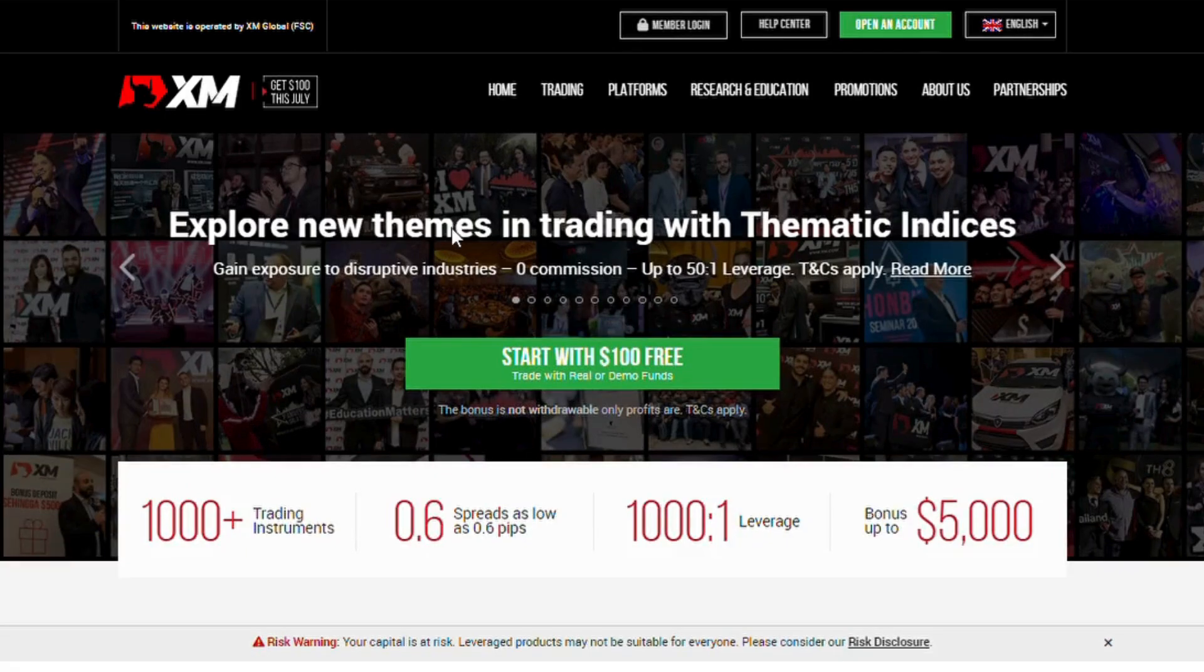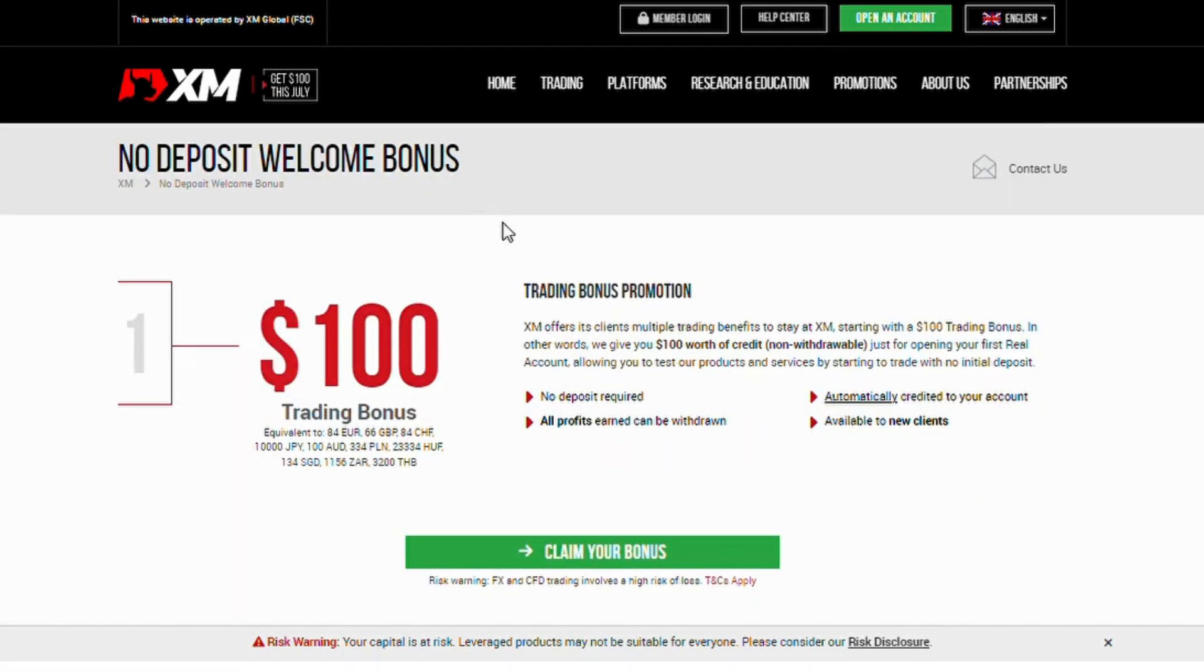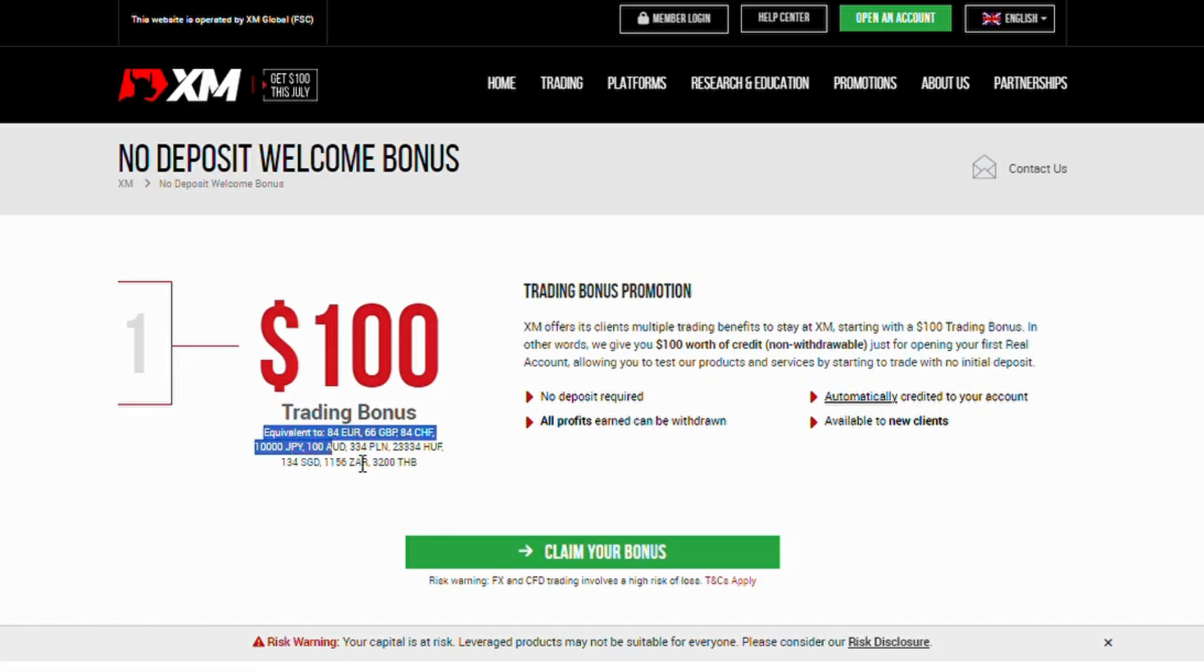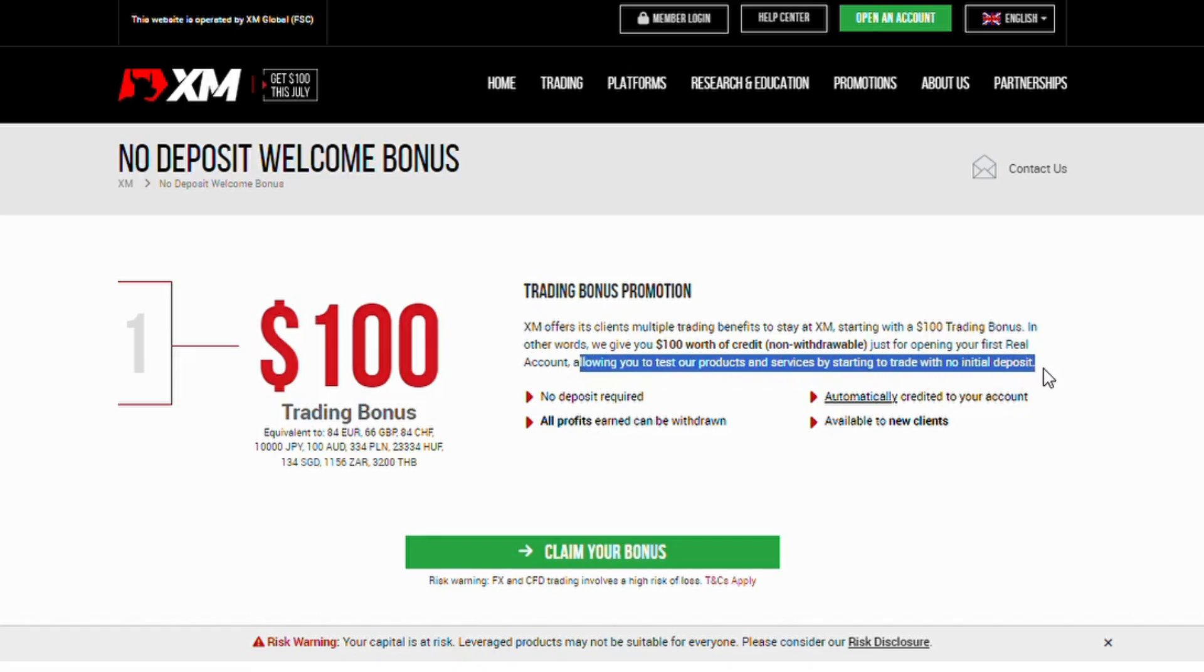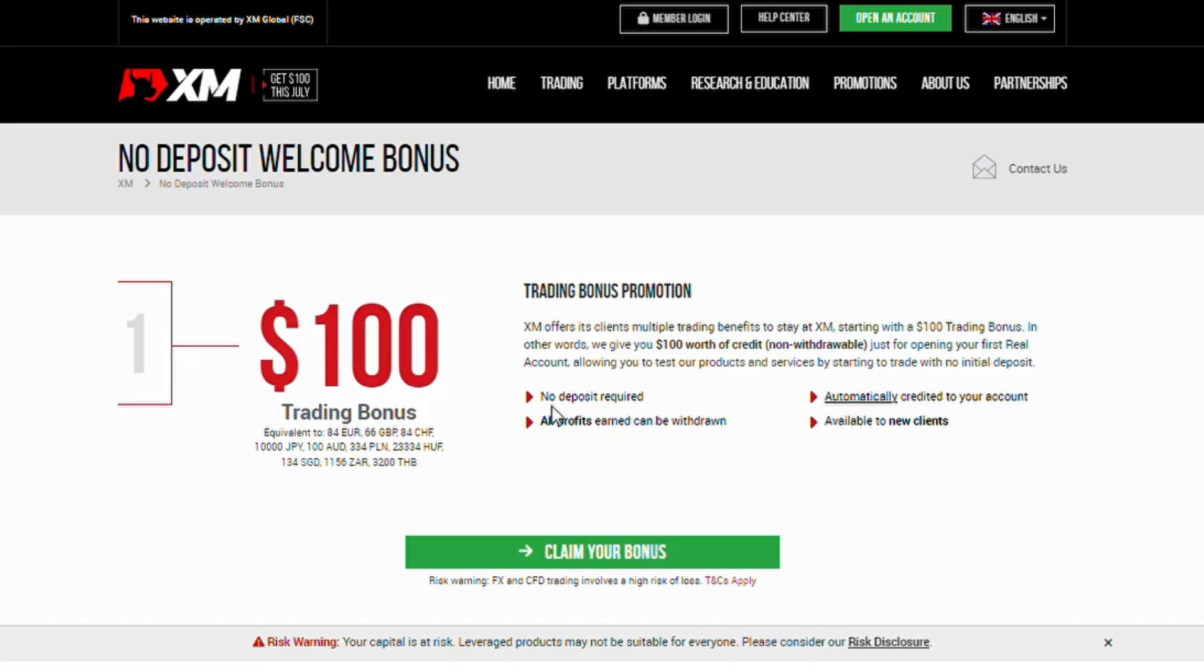XM offers its clients multiple trading benefits to stay at XM, starting with a $100 trading bonus. In other words, we give you $100 worth of credit, non-withdrawable, just for opening your first real account, allowing you to test our products and services by starting to trade with no initial deposit.